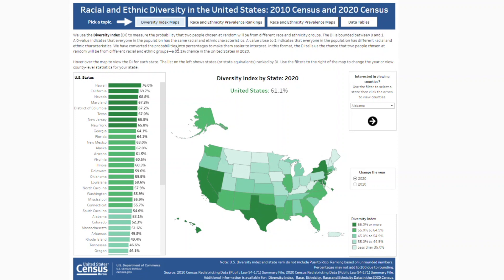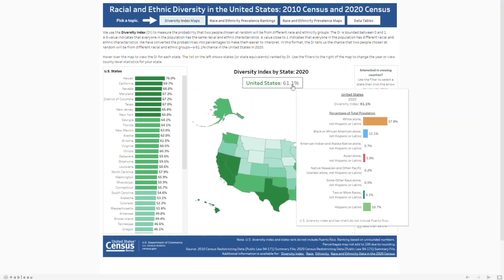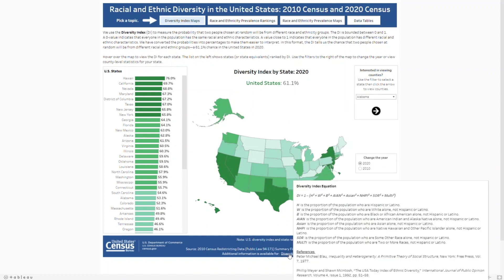The current selection is the diversity index maps. As Alexandra explained, we use the diversity index to measure the probability that two people chosen at random will be from different race or ethnicity groups. In 2020, that was a 61.1% chance in the United States. For more information about calculating the diversity index, hover over the note at the bottom of the page.